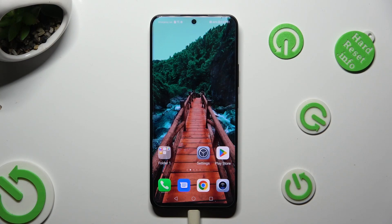Hi, in front of me is the Honor 90 Lite, and today I would like to show you where you can access all your downloads.